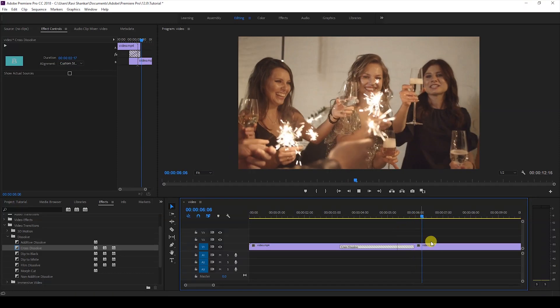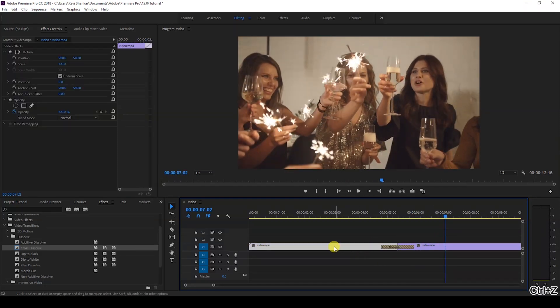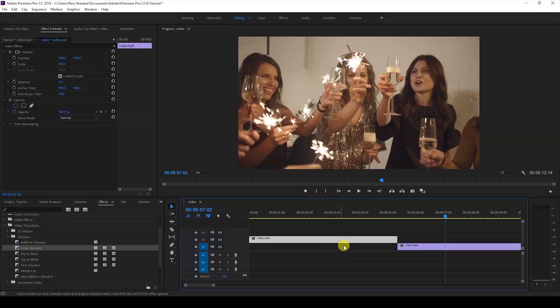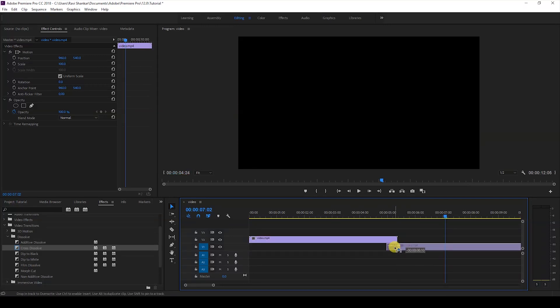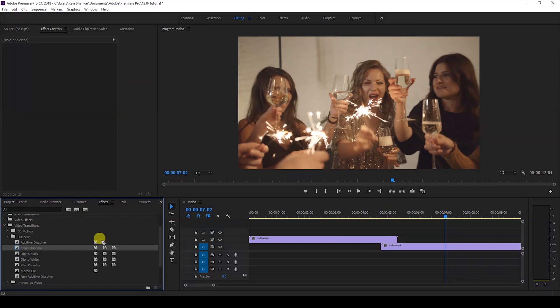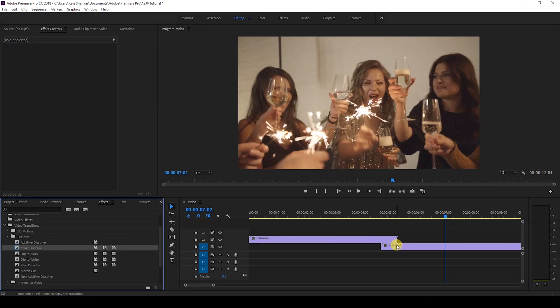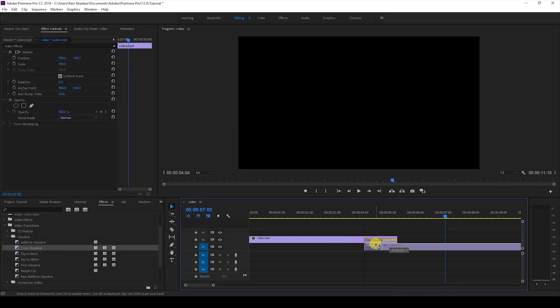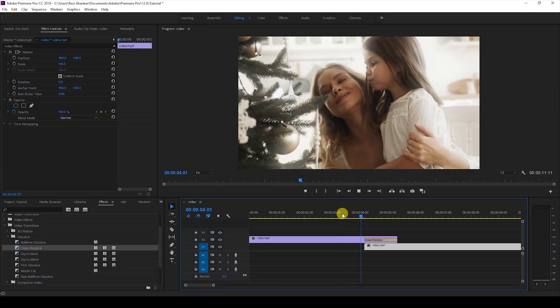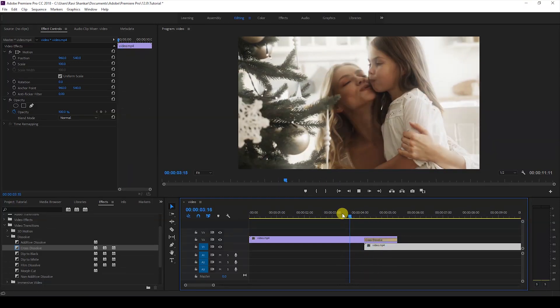To fix that, I'll move the top video to another layer and bring the bottom video a bit forward like this, then add the Cross Dissolve effect. Once I do that, you can see that both videos blend in very smoothly, just like this.